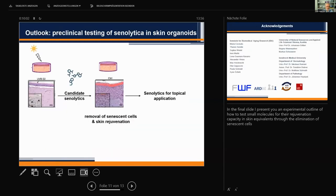In my final slide, I present an experimental outline of how to test small molecules for their rejuvenation capacity in skin equivalents through the elimination of senescent cells. I am leading a consortium where we want to do exactly this, and we are in the middle of our work and look forward to results coming very soon.